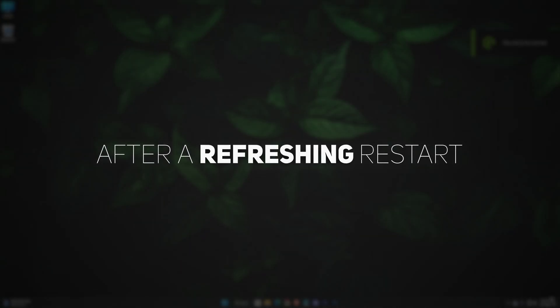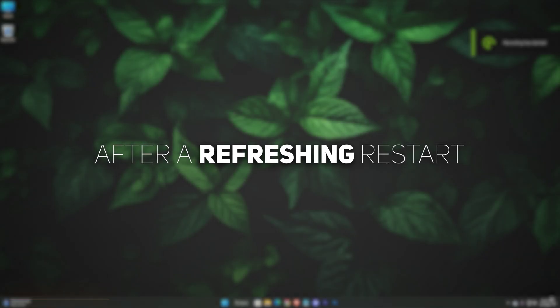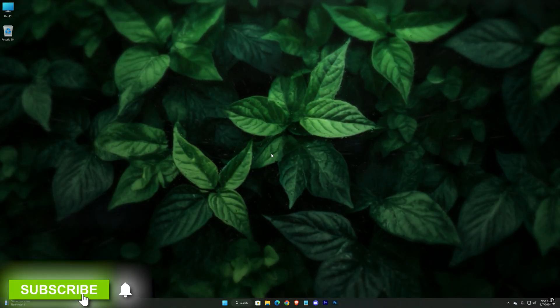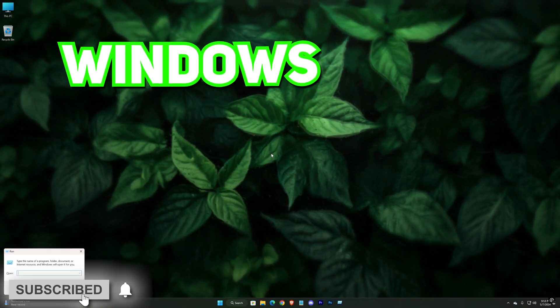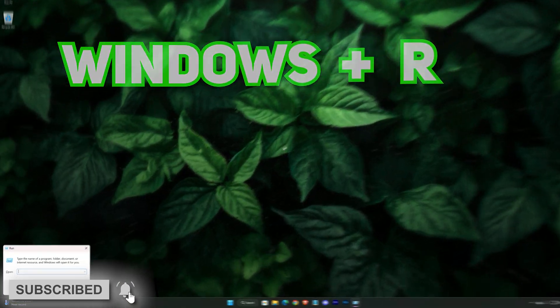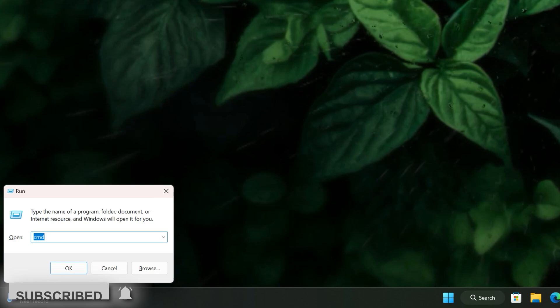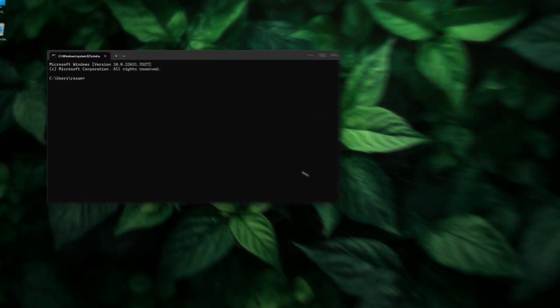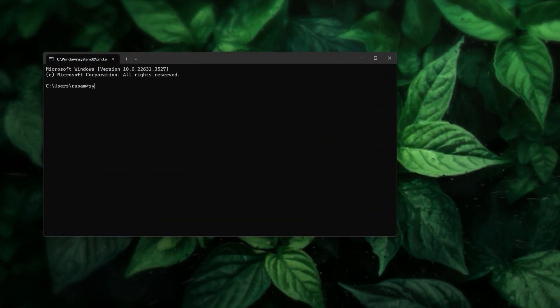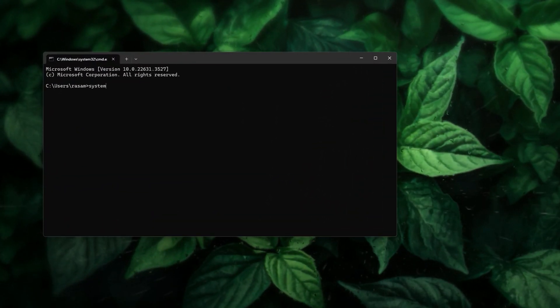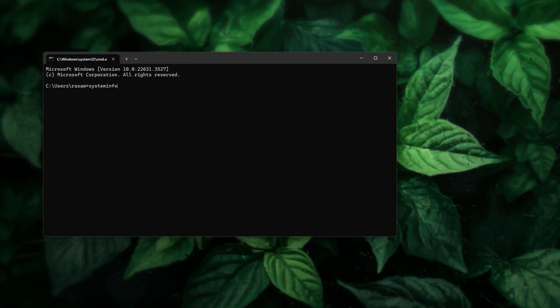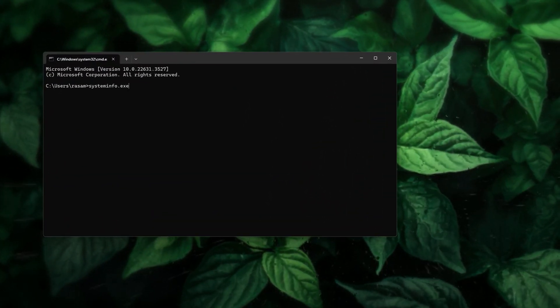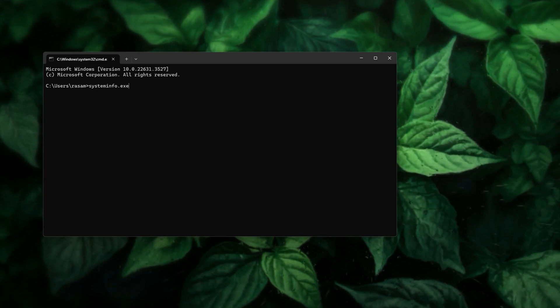After a refreshing restart, open up Run using the Windows plus R command, then type out cmd, hit Enter. Here, type systeminfo.exe with no space. Hit Enter again.